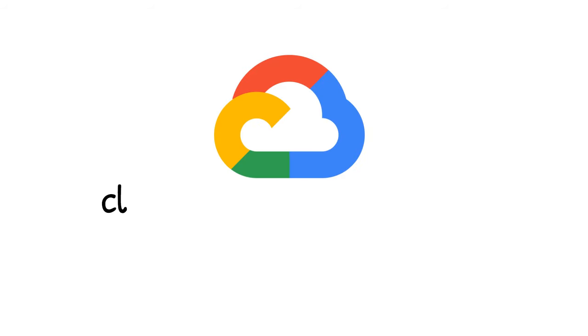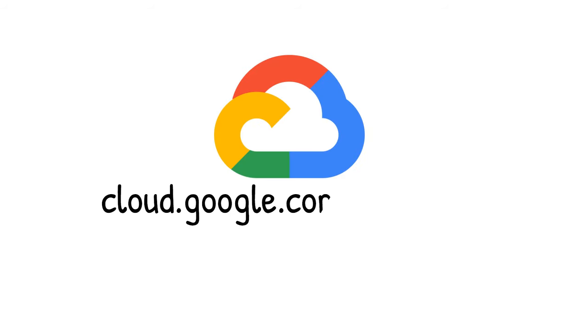Want to learn more about data flow? Check out cloud.google.com slash data flow.